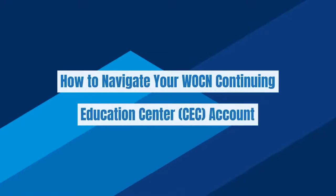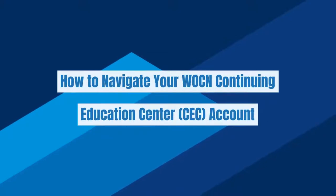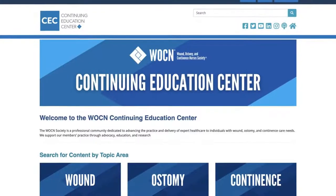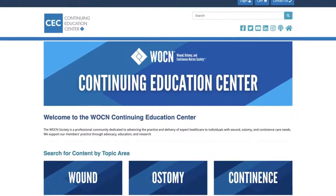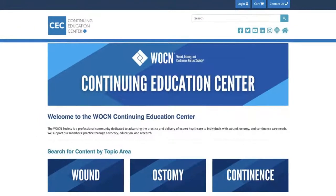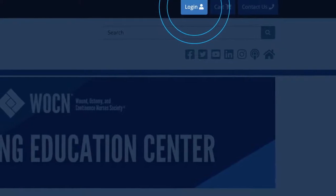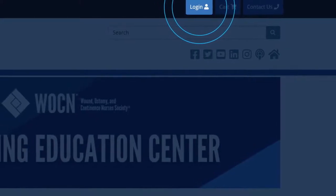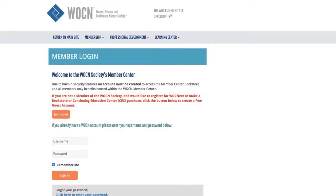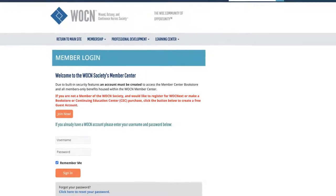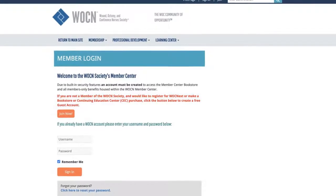How to navigate your WOCN Continuing Education Center (CEC) account. First, log in by clicking the login button in the top right-hand corner of the WOCN Continuing Education Center homepage. This will take you to the WOCN member portal where you can type your login credentials.